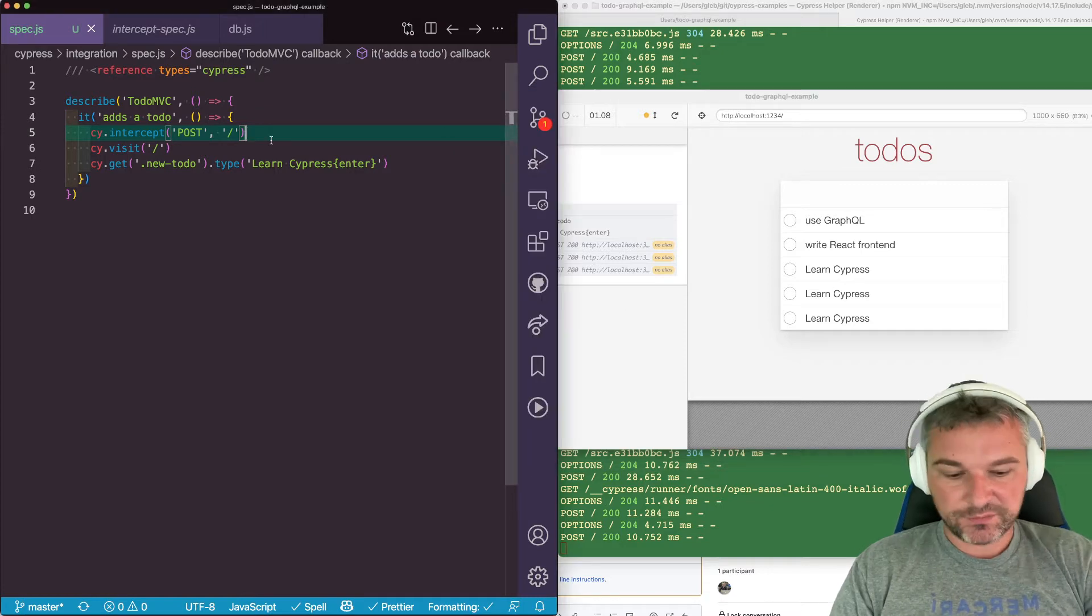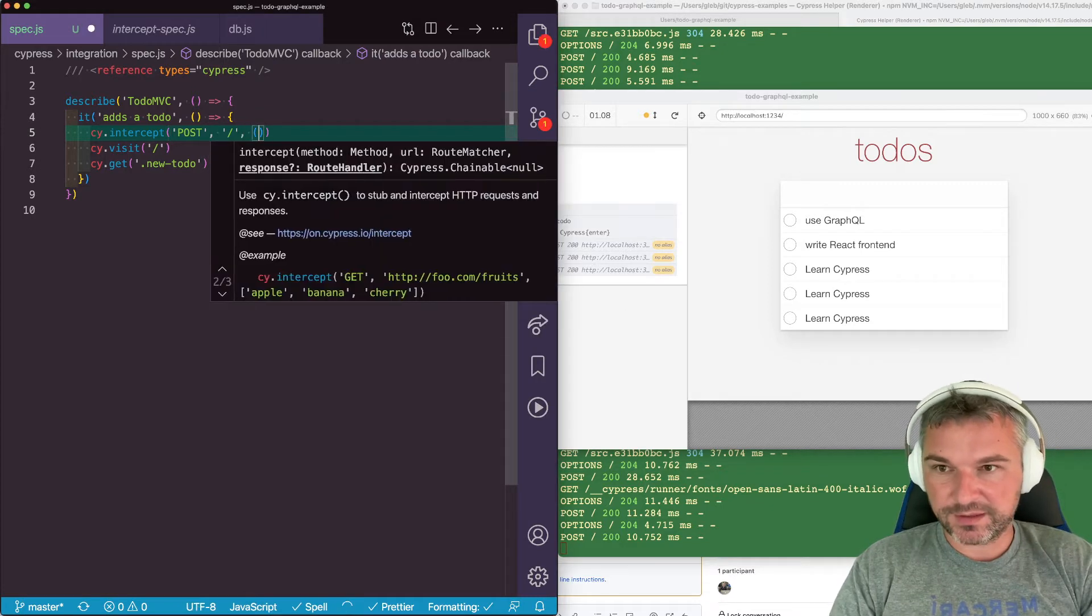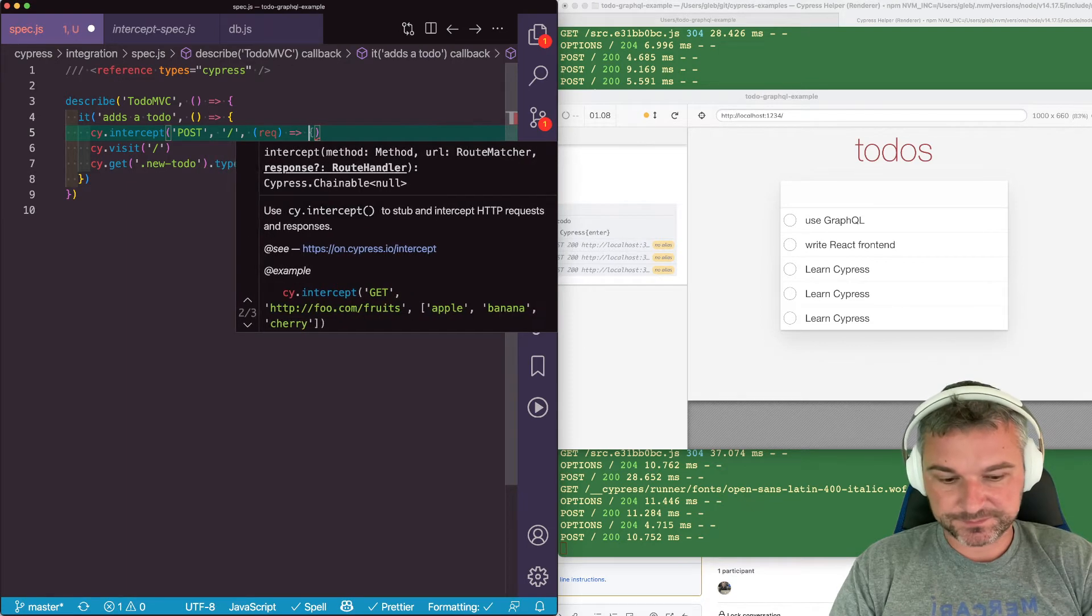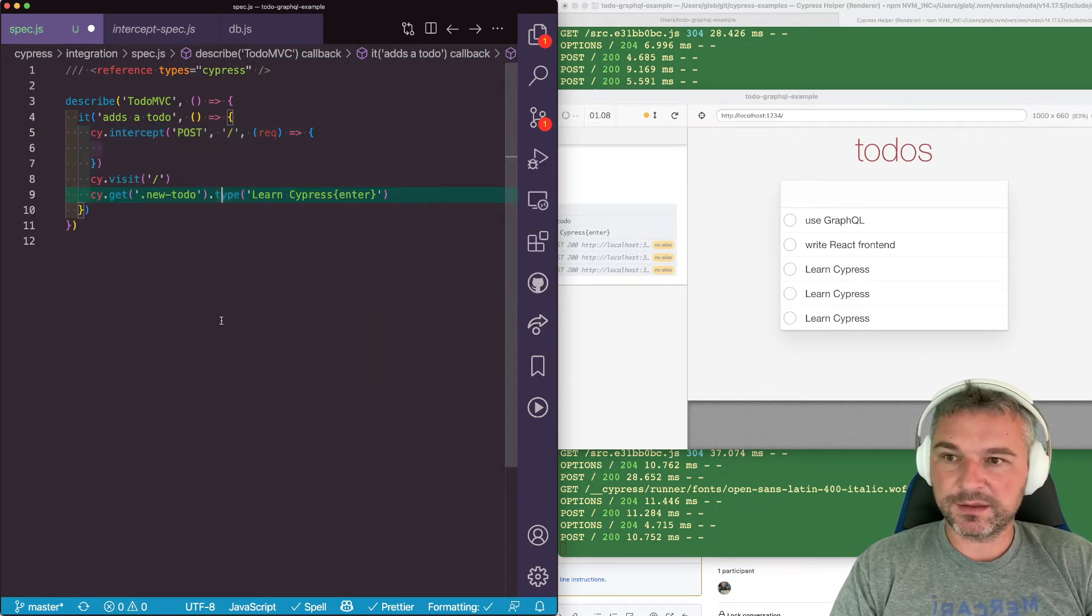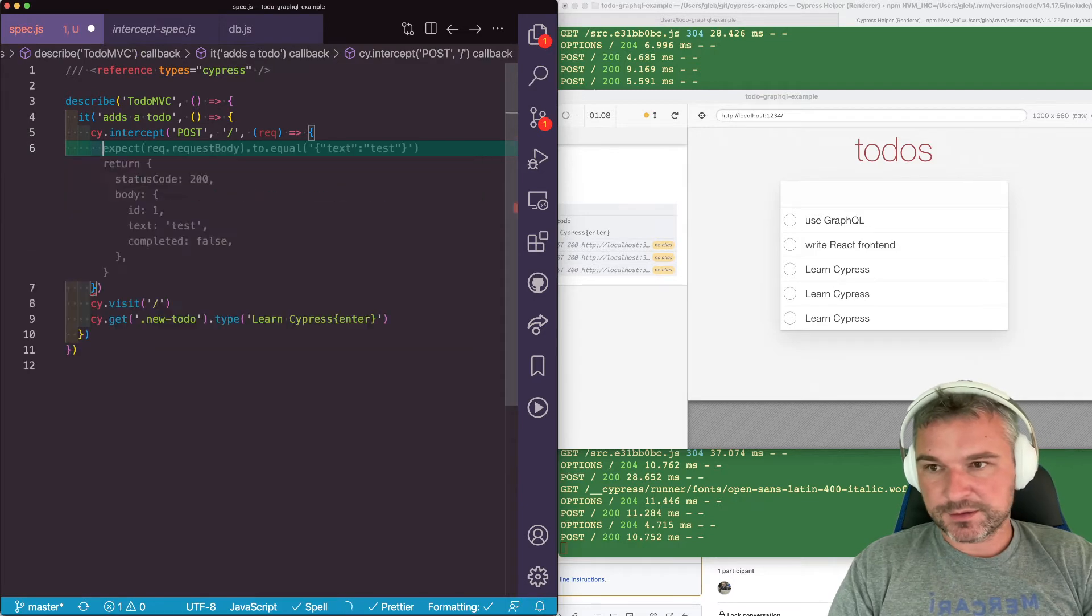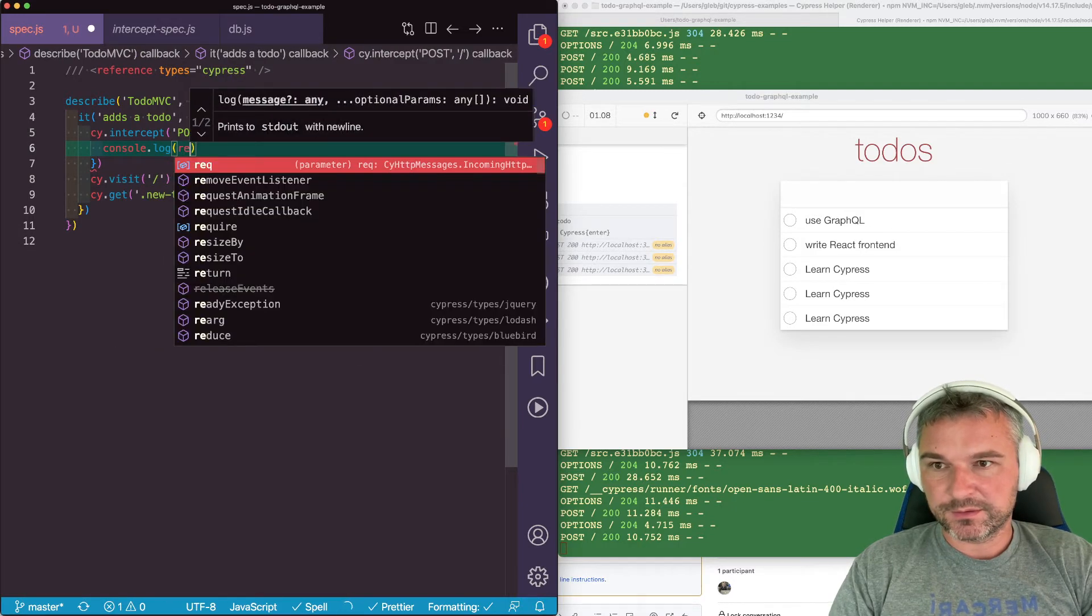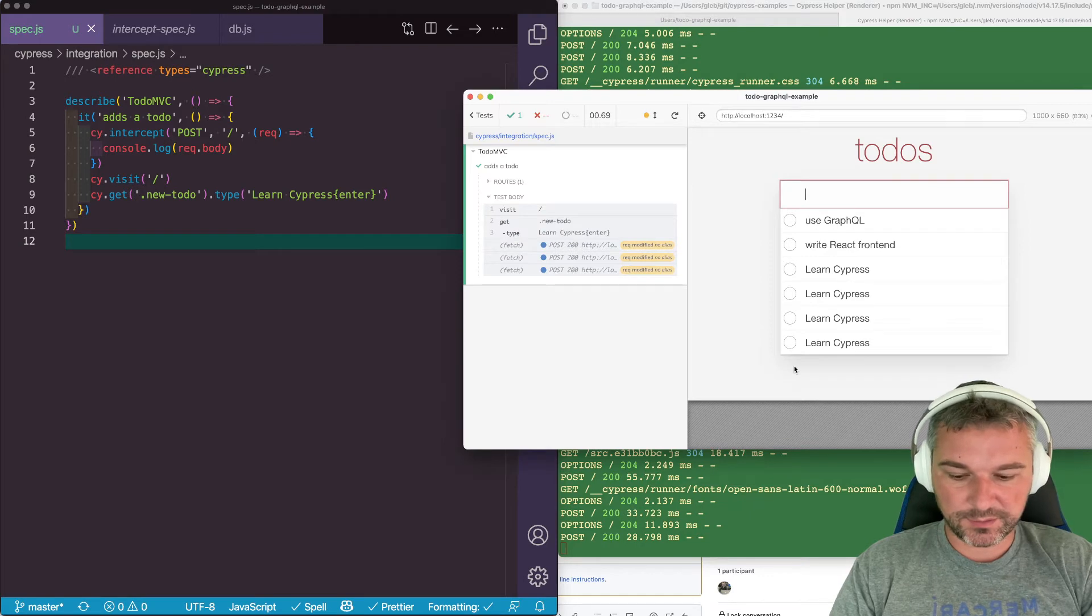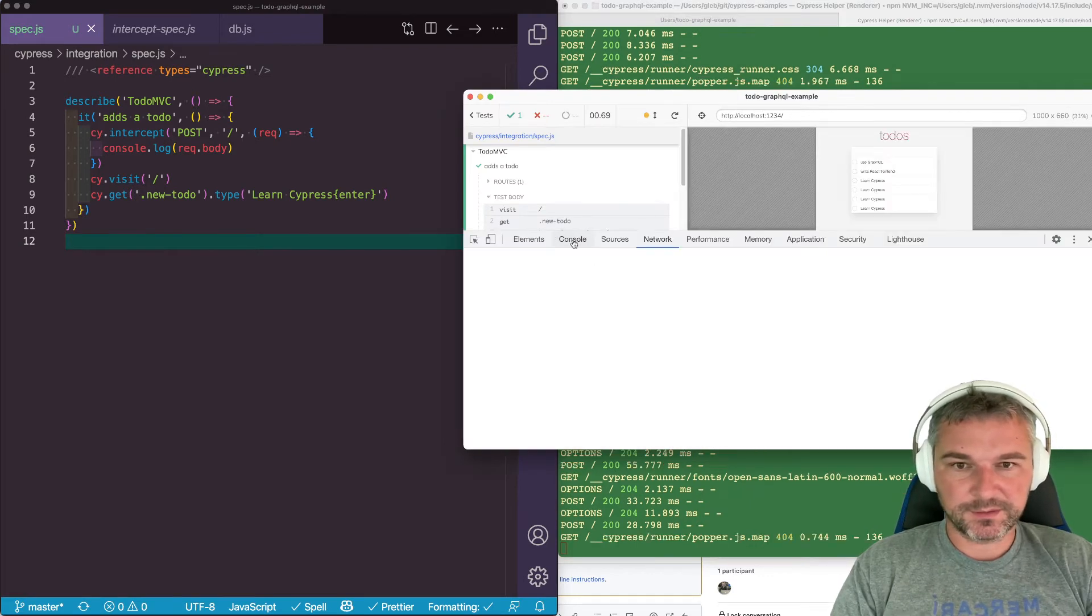So what we have to do is give another argument, and in this case it could be a function. So here we can say, actually let's just log it. Console.log and maybe body. Okay, so let's look at the console.